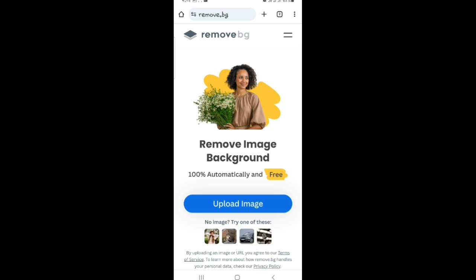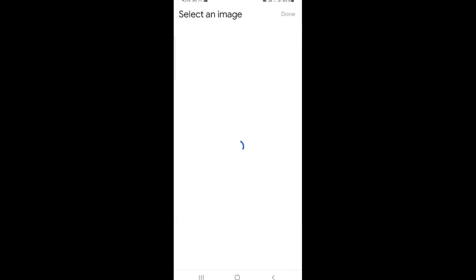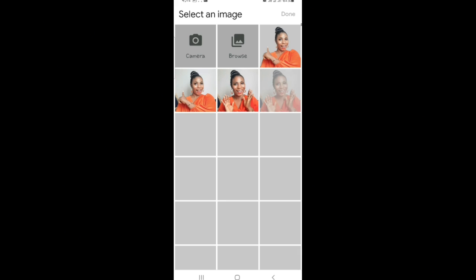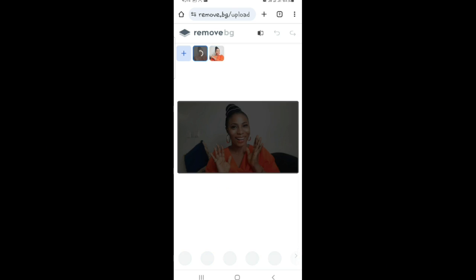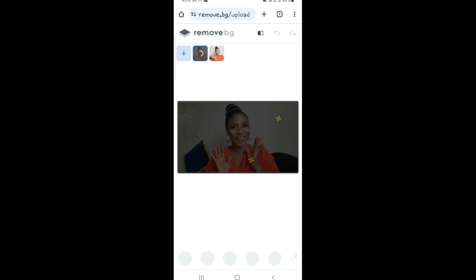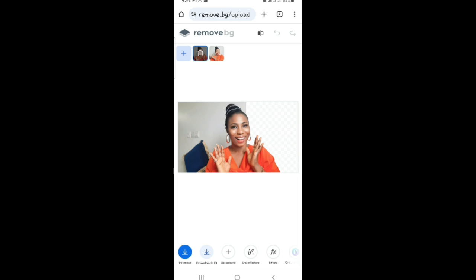So this is what the vertical version looks like. Click on the upload image and it's going to take you to your gallery. Click on the image you want to remove the background and click on done. It's going to load. Sometimes it might ask you to verify if you're human. You see the background is off, it has taken out the background.